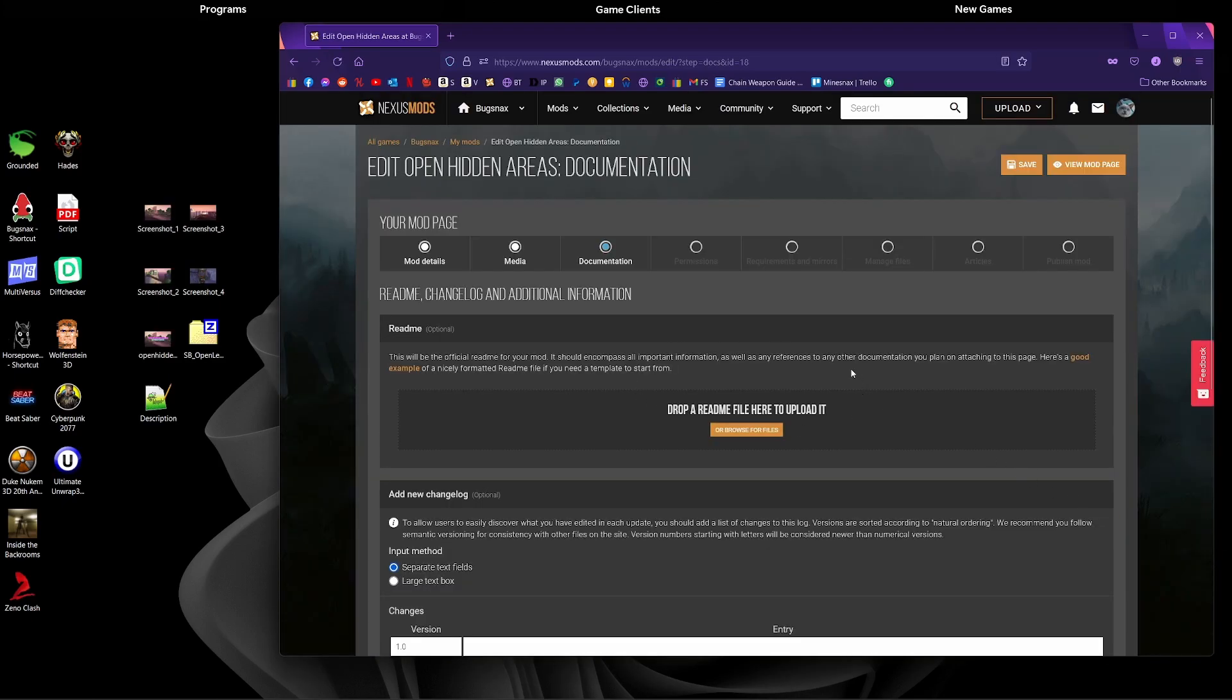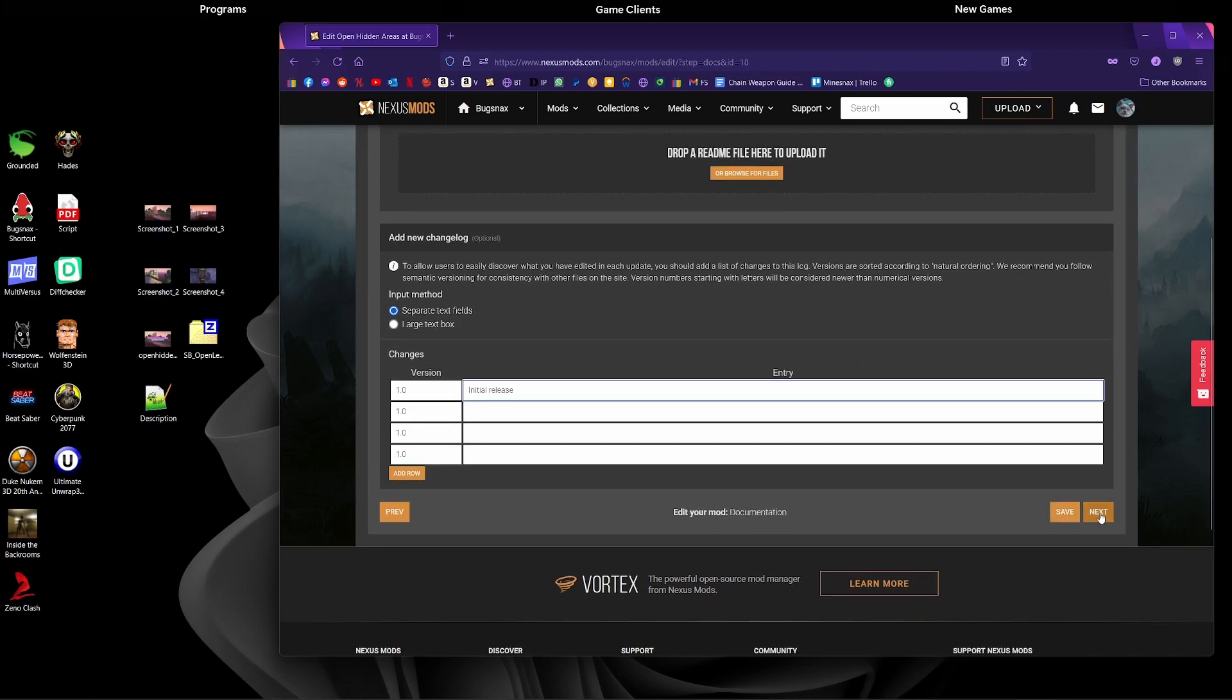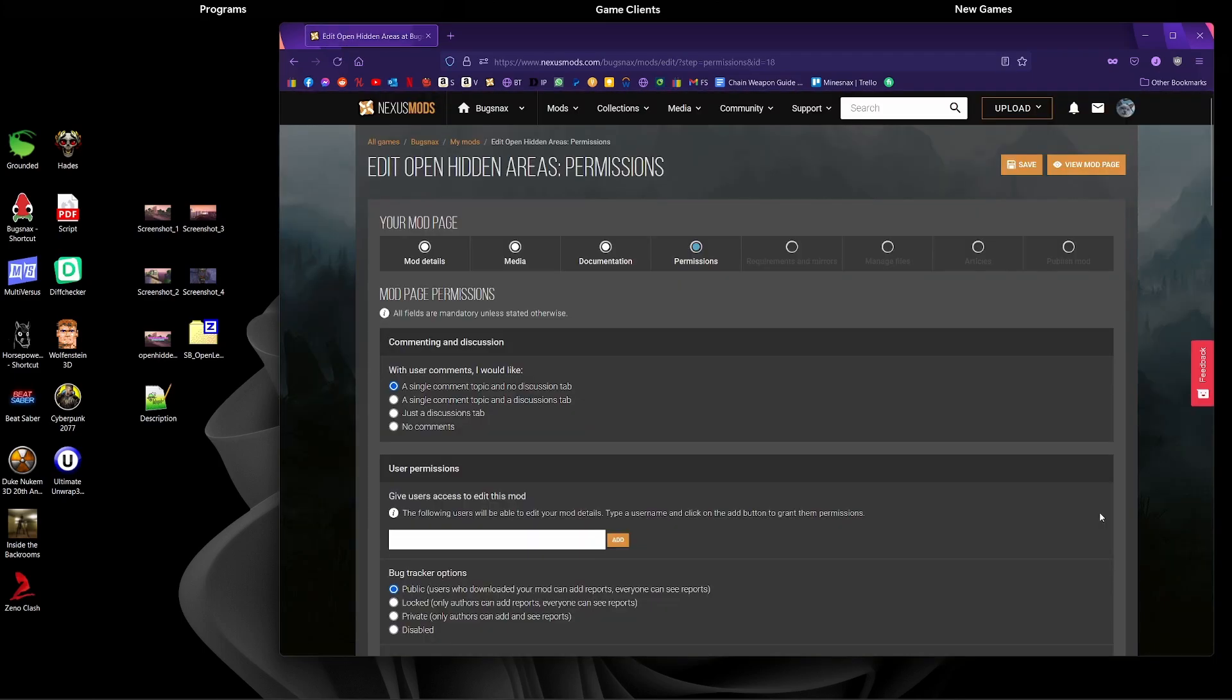We don't have a readme for this mod. We could just drag and drop the description if we wanted to, but there's not much point, it's already there. We're going to add to our changelog that this is the initial release, so just put that in there, and I'm going to click for the next page.